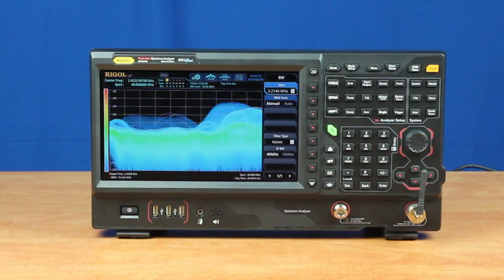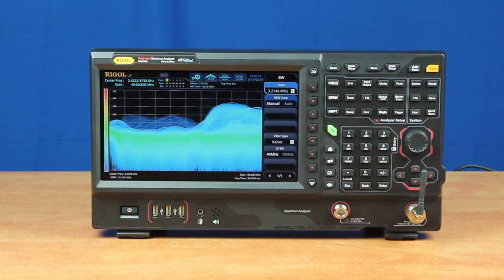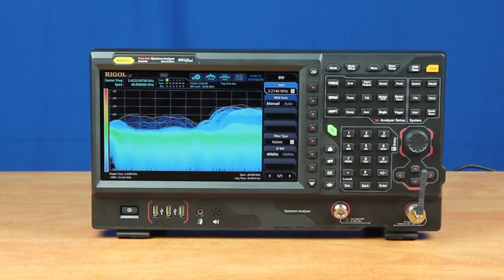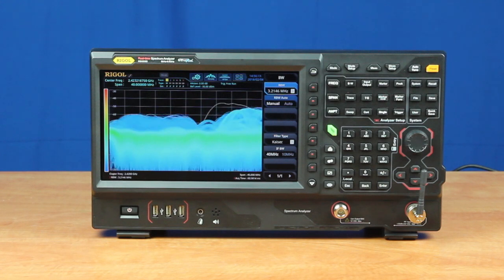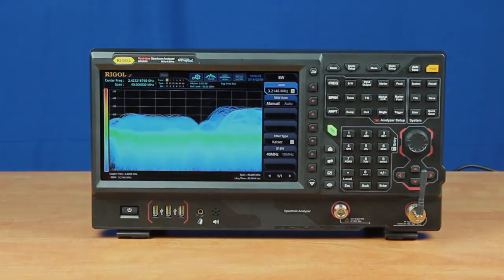So, use the RSA5000-BW40 option to extend the real-time bandwidth to 40 MHz and improve real-time measurement capabilities by making it possible to expand the resolution bandwidth and improve the 100% POI to 7.45 microseconds.